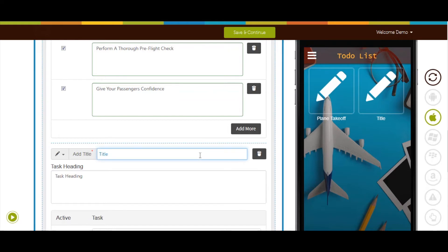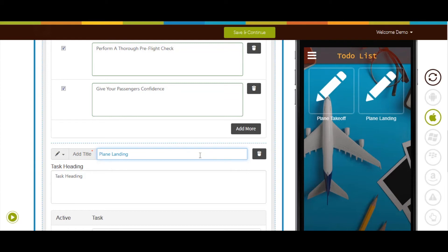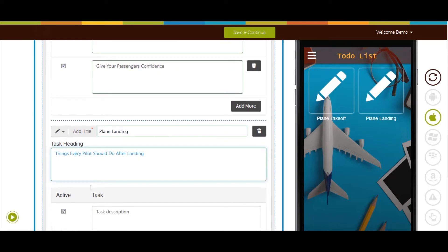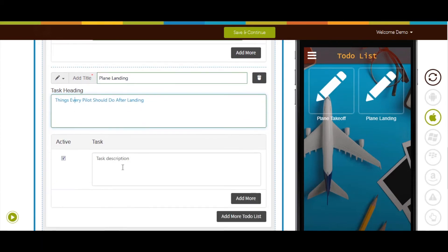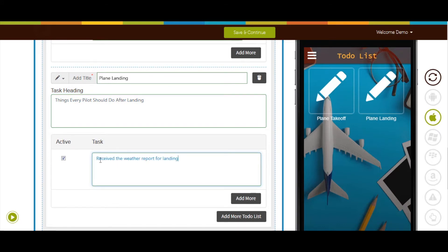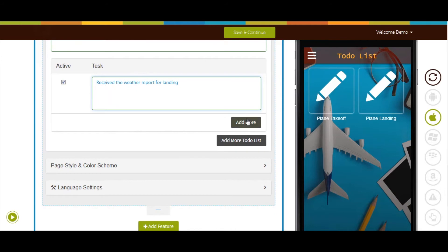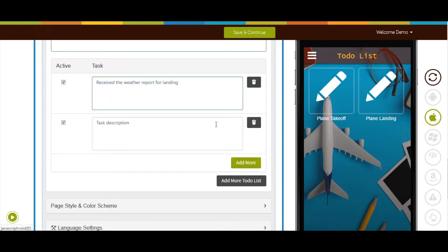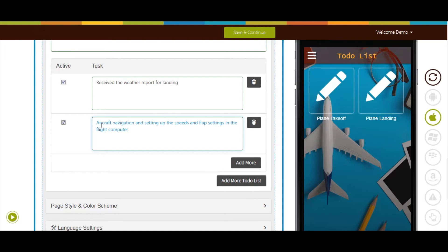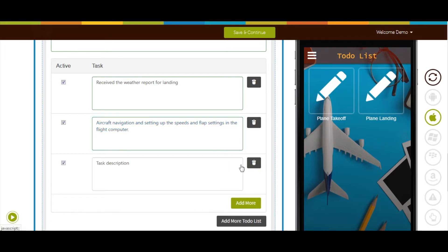Plane landing. Now I'm entering the task title: things every pilot should do after landing and adding descriptions like receive the weather report for landing, aircraft navigation and setting up the speeds and flap settings in the flight computer, and plan turn off time.